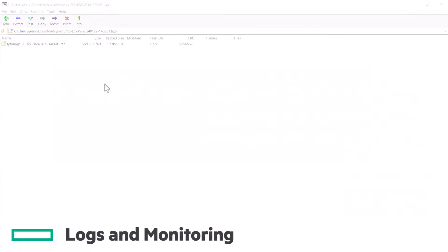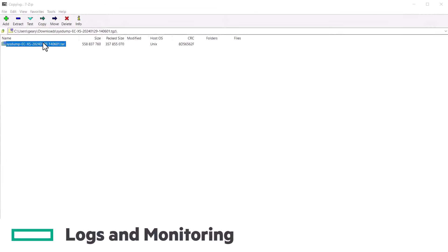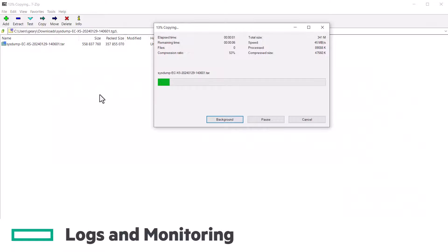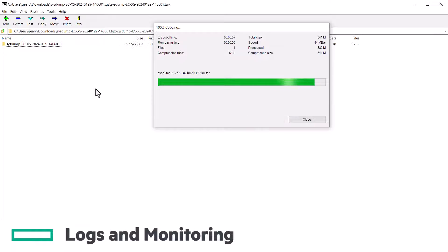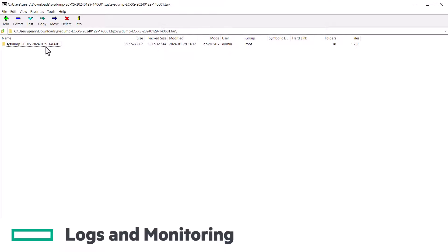When troubleshooting the USB LTE modem, generate a system dump, and our TAC team will be able to assist you. Within that system archive, you'll find a number of files.